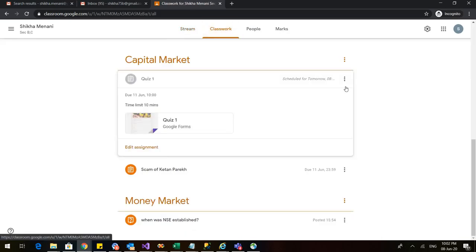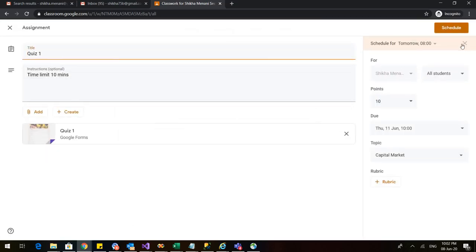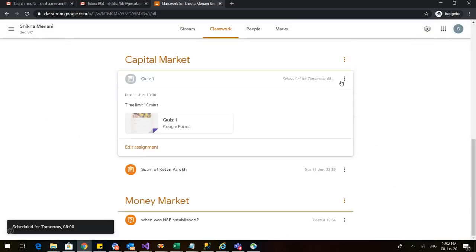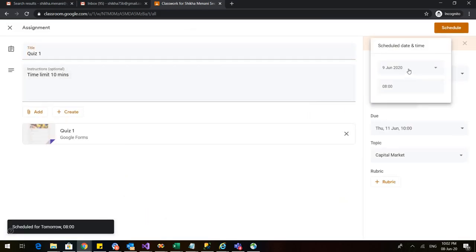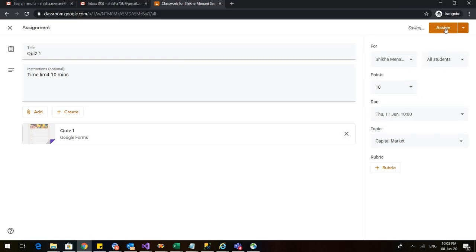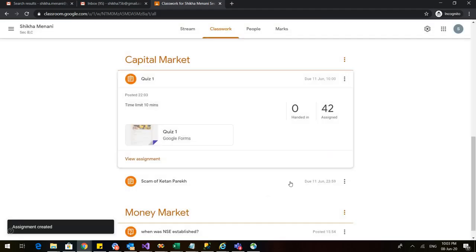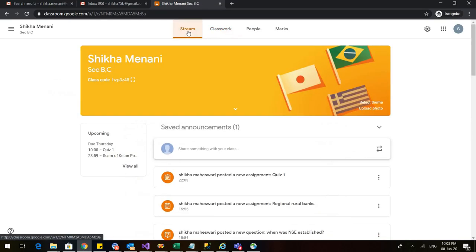Let me go to classwork and if I edit it. If I edit it and I don't schedule it then what will happen? Let us see. Let me cancel this and let me assign this. So when I assign this. Now let us go back to the stream and see.